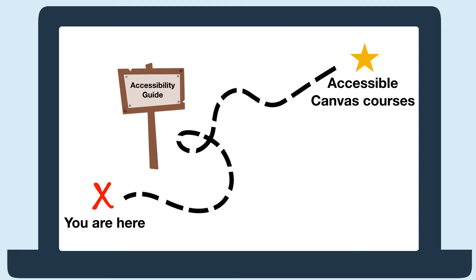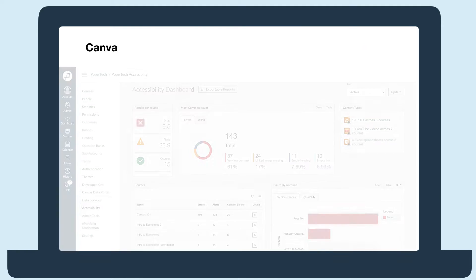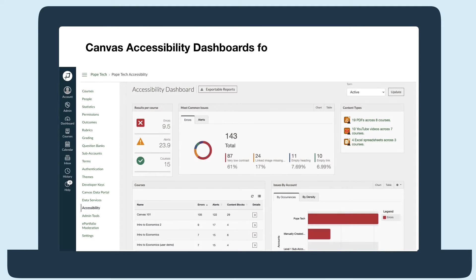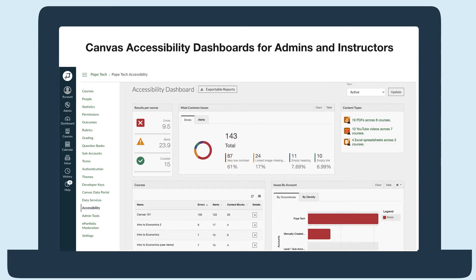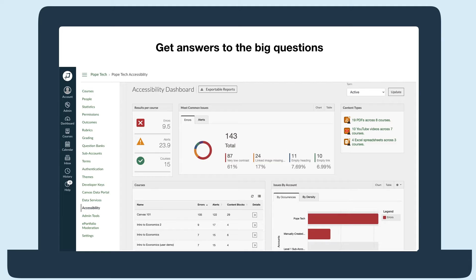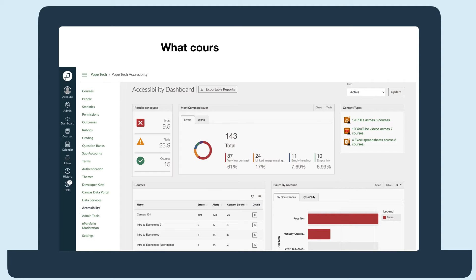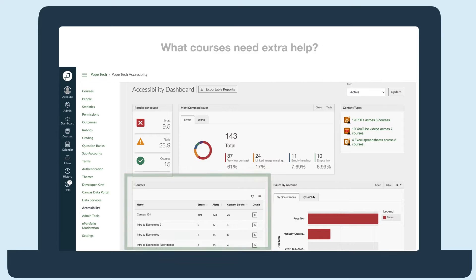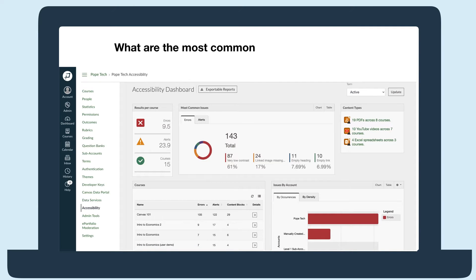Let's start with the Canvas accessibility dashboards, which tell everyone including admins and instructors where they are and how they're doing. Since the dashboards are always up to date, you'll always have the answers to the big questions.